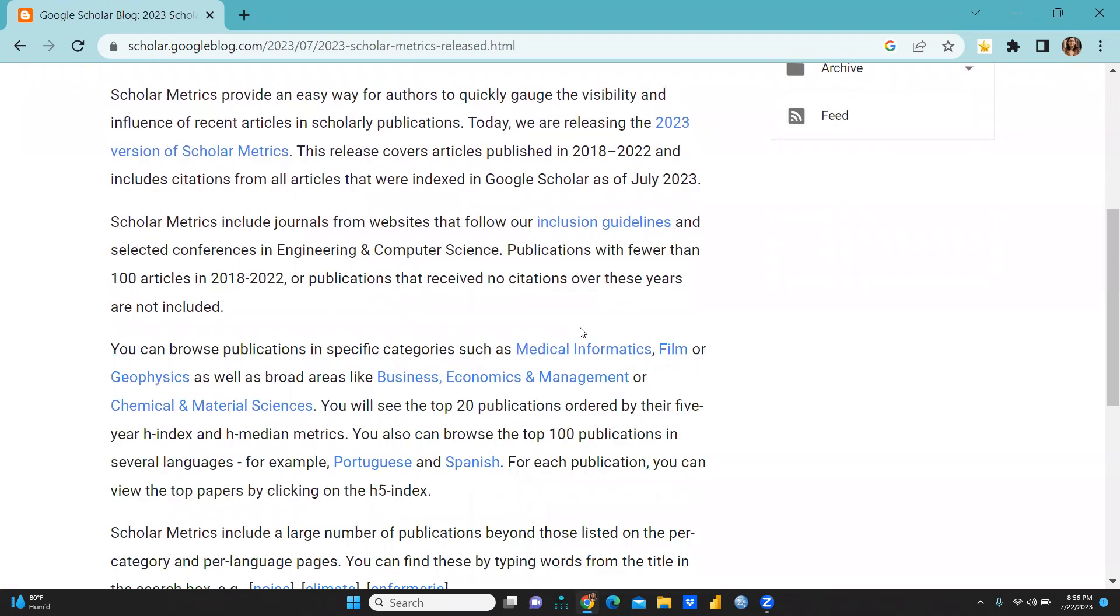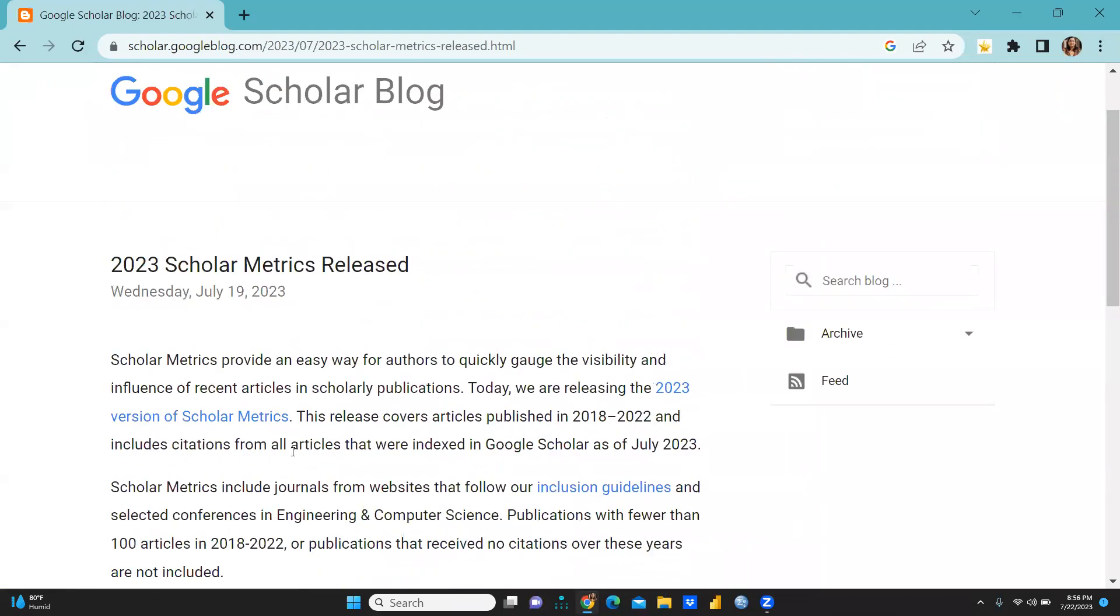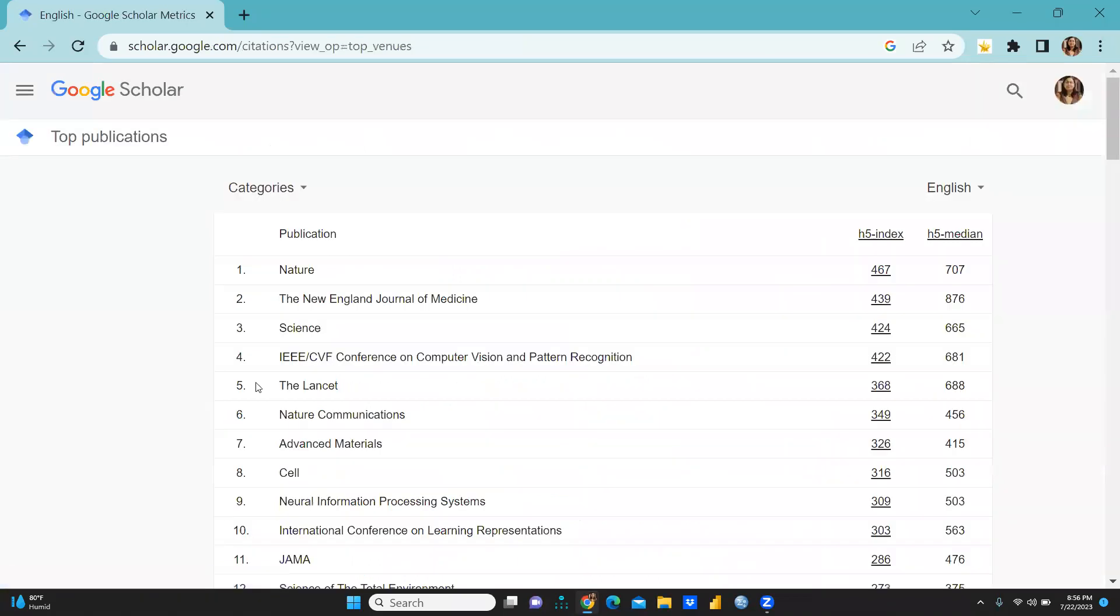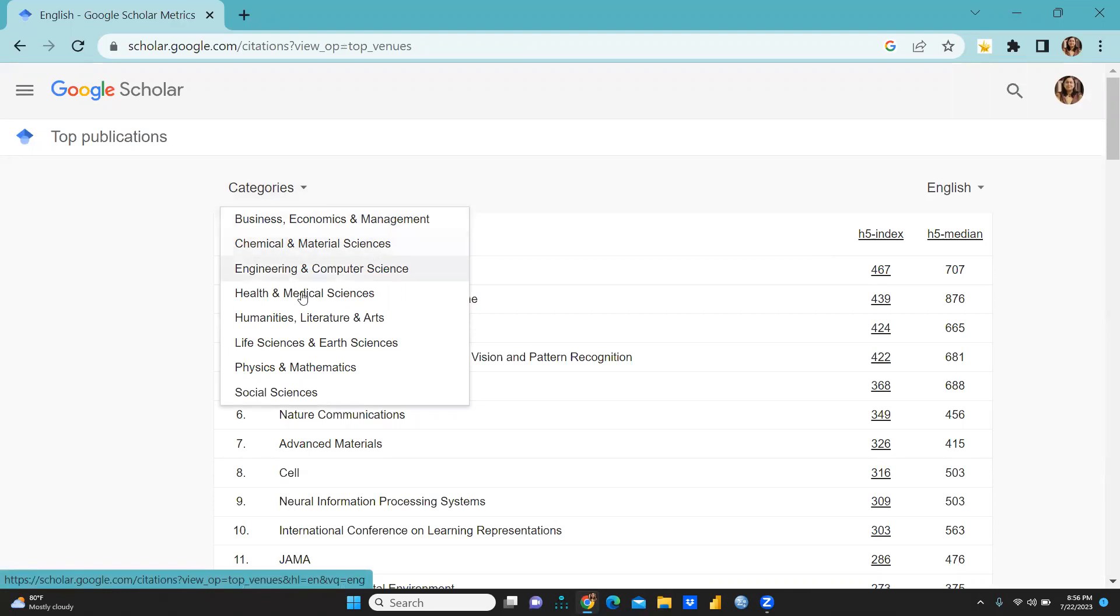I'm just going to share this entire article, and after that when you click here on the version of scholars, you can see all the categories. First is Business Economics, Chemical and Material Sciences, Engineering and Computer Science, Health and Medical Sciences, Humanities Literature and Arts, Life Sciences and Earth Sciences, Physics and Mathematics, and last one is Social Sciences.